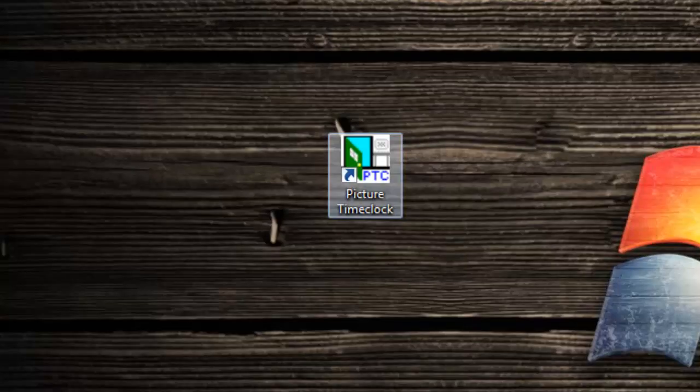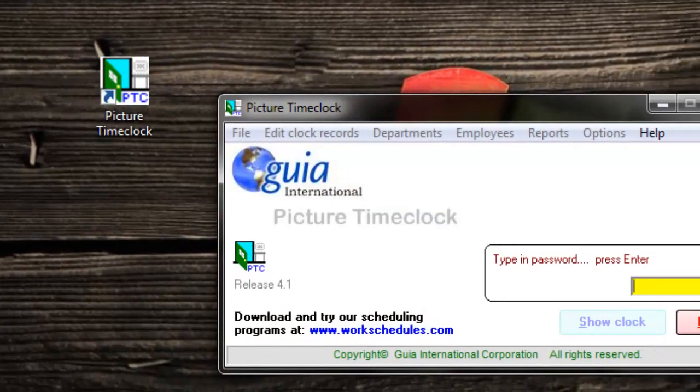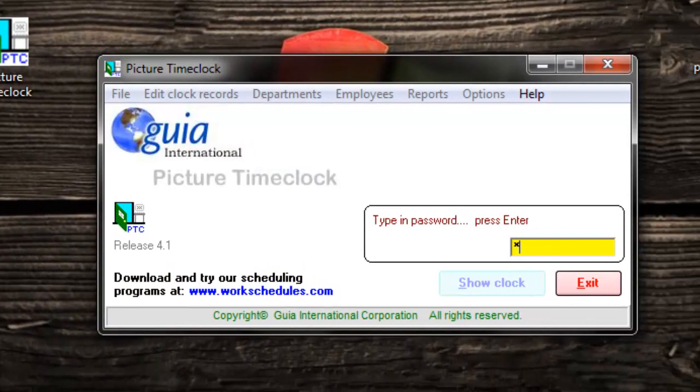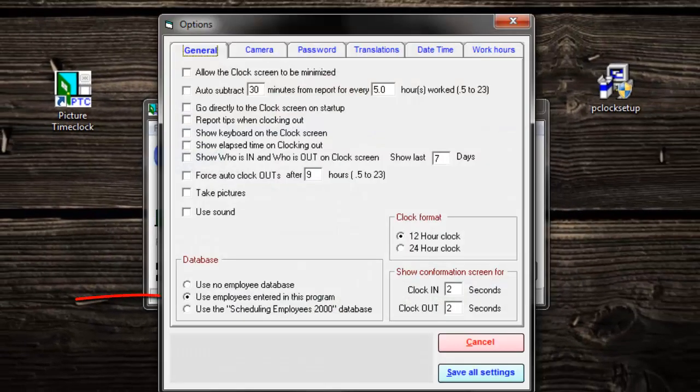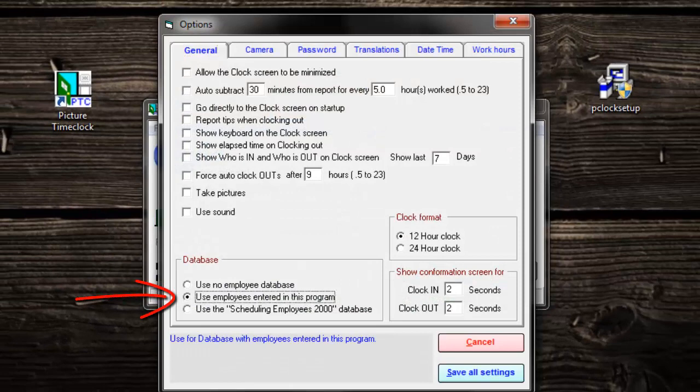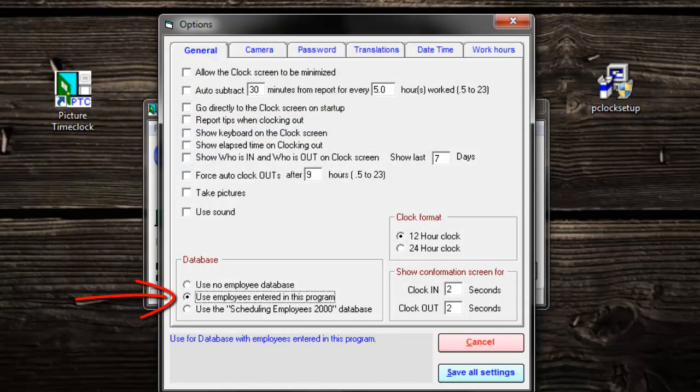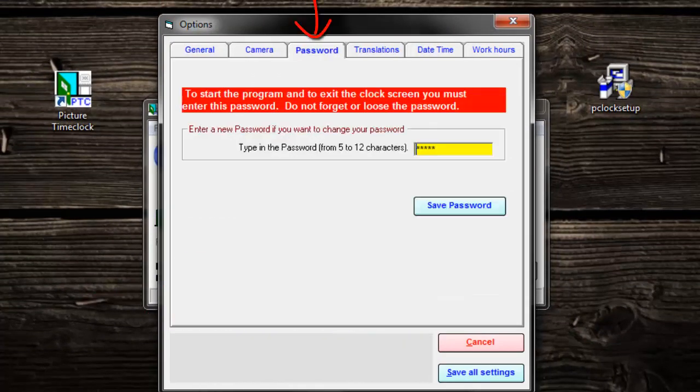Open picture time clock. Click on options. In the database box, click use employees entered into this program. Click on the password tab.